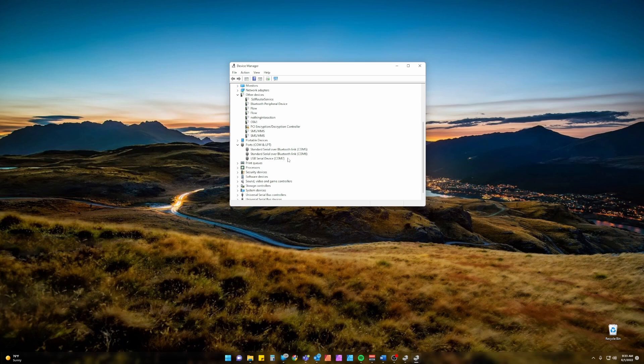We will notice a new USB serial device. The COM number isn't important right now but the new one is going to be your radio.